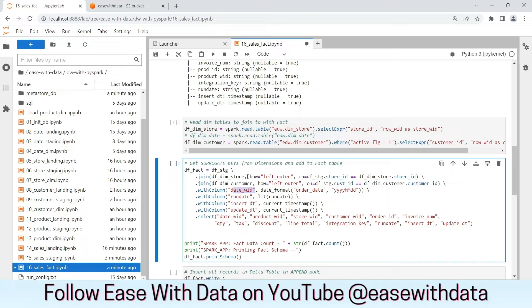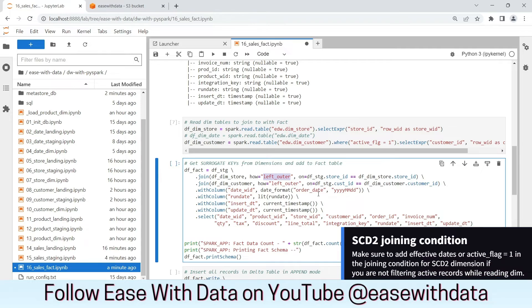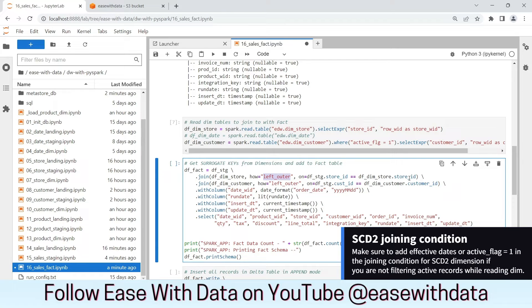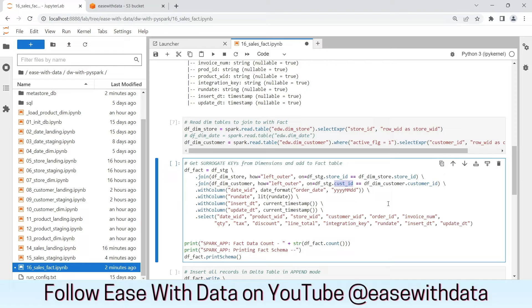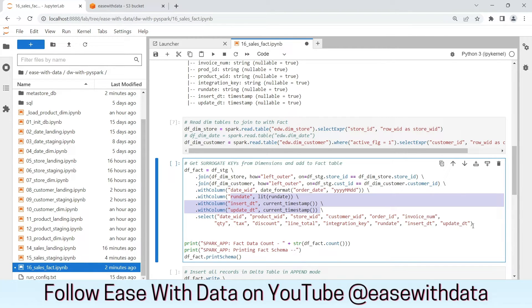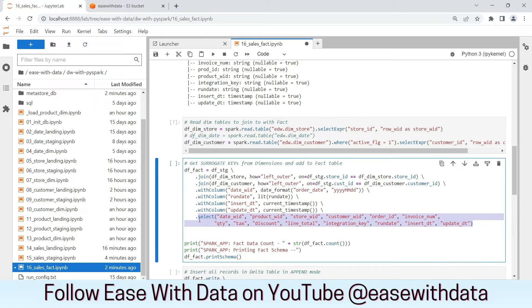To populate the surrogate key from the dimension table, we will make a left outer join with the fact table and we will use the natural keys store_id and customer_id to get the keys. We will add the remaining audit columns and we will select the required columns from the table. Let's run this cell.